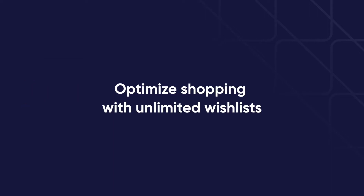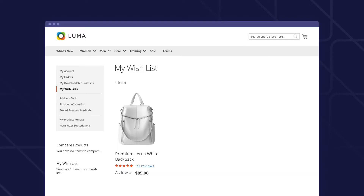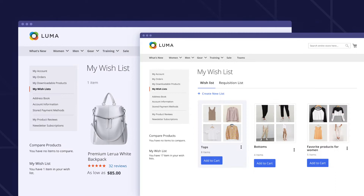Use case number one: Optimize shopping with unlimited wishlists. Default Magento functionality allows for creating only one wishlist. Our extension helps to create as many wishlists as required to save favorite products in one place. This way users save items instead of abandoning the store.